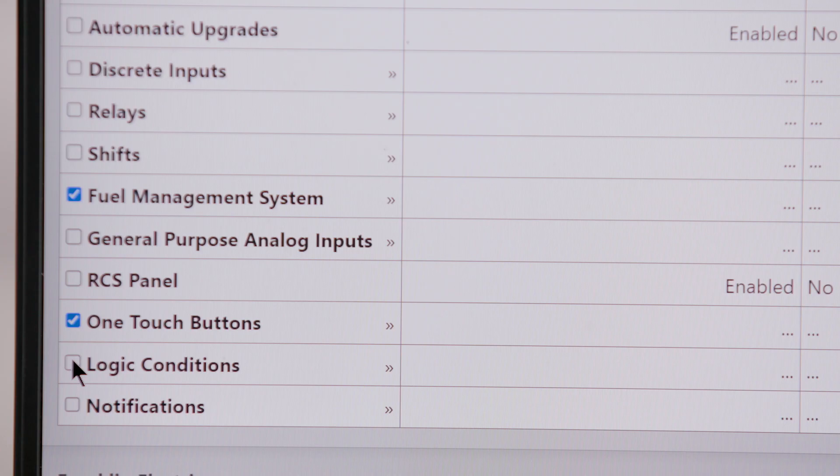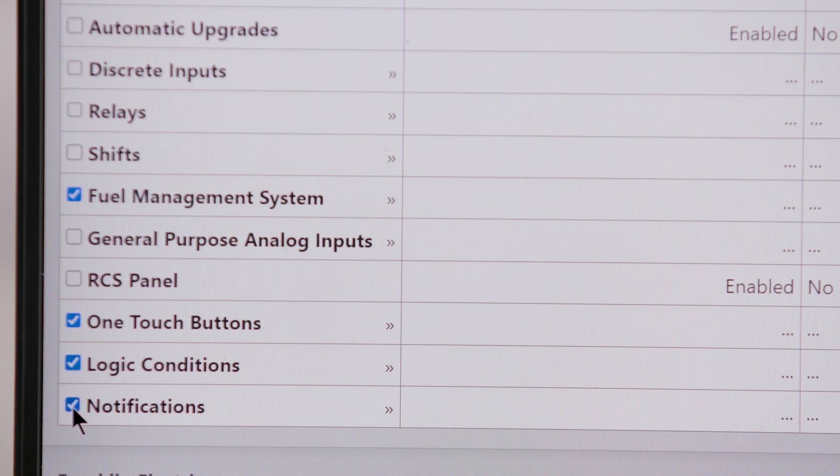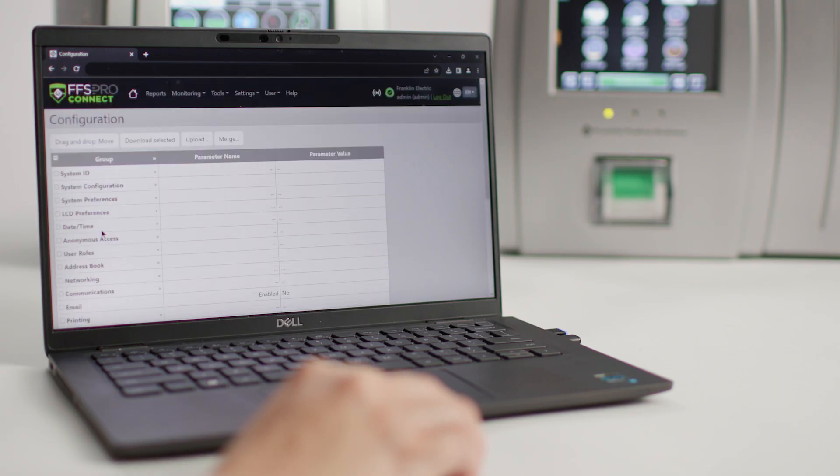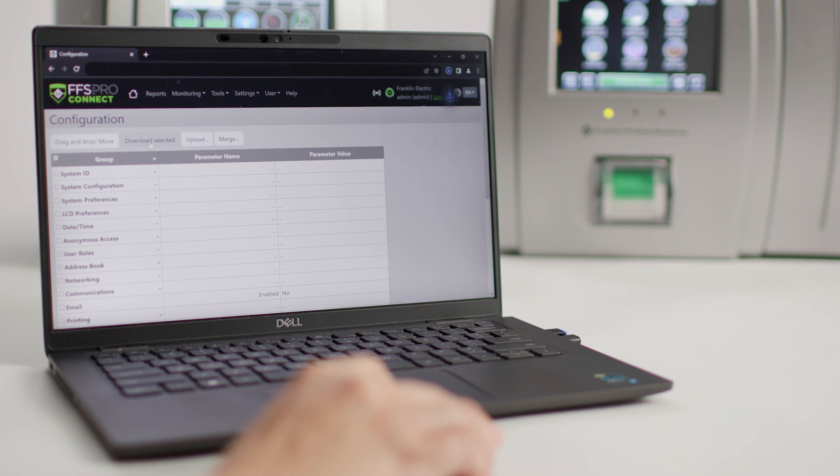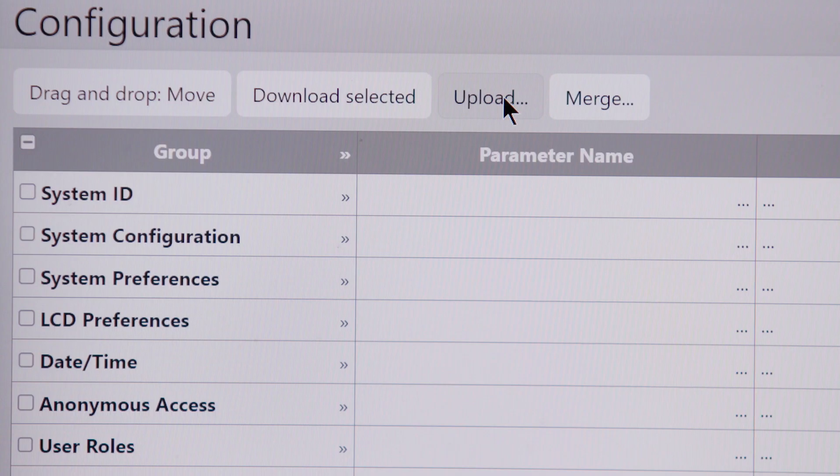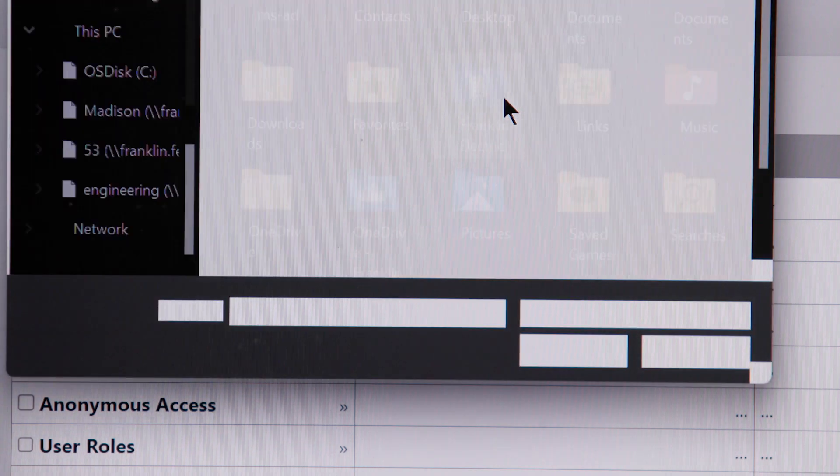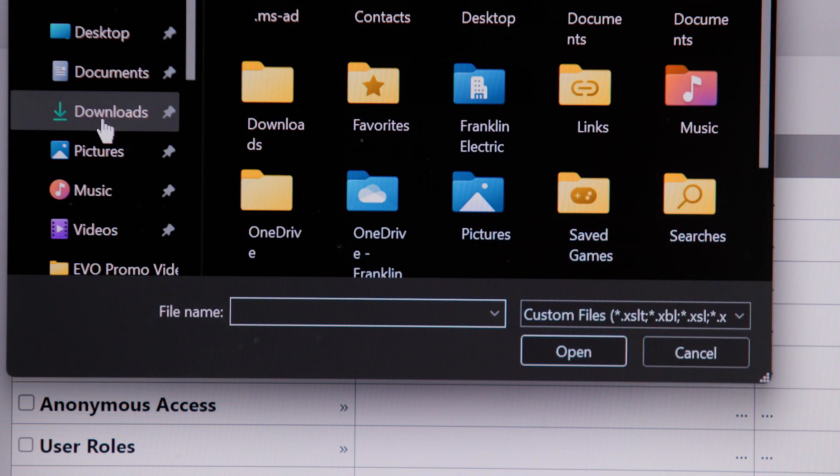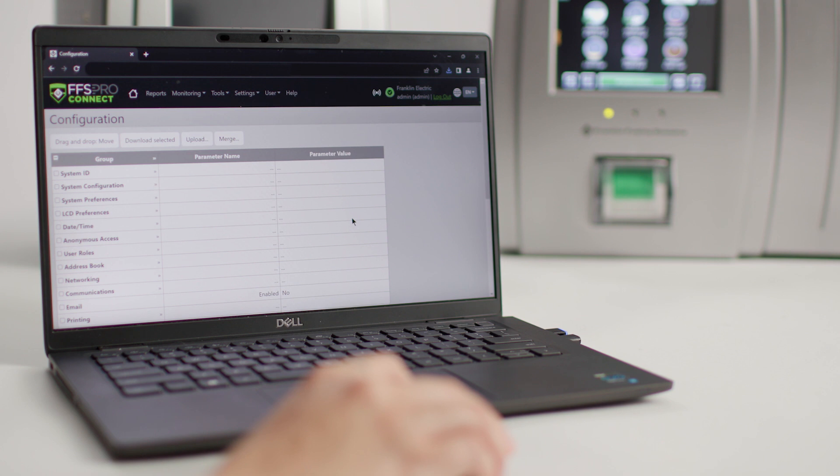Operators can even copy entire configurations or sections of configurations from one Evo and remotely upload them to another, saving hours of technician time.